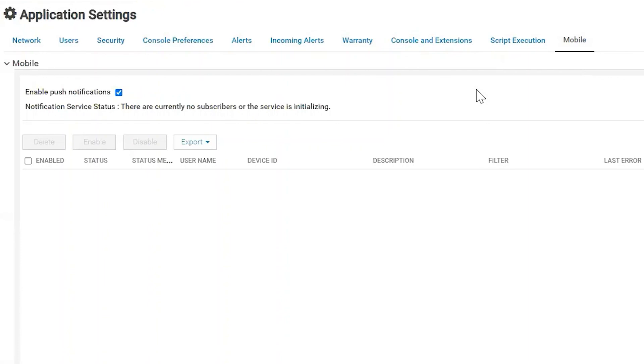So that's really all there is to the application settings and preferences in OpenManage Enterprise. Thank you and have a wonderful day.